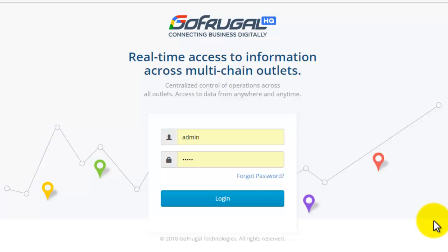We have introduced SR2 with some extra features. These features make it easy to access the reports. In this video, we will see how to use filters in reports.